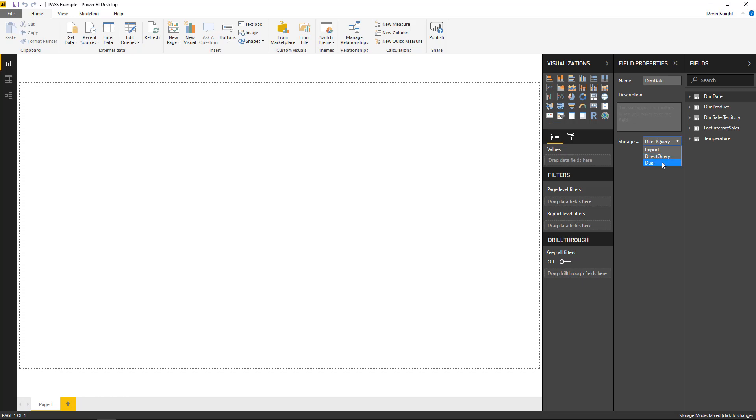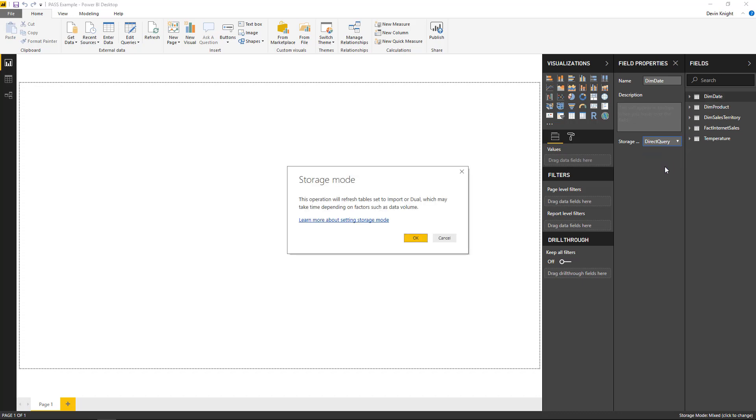So the tables that you want to be imported into your data model, because say for example they don't change very frequently, I can make them into dual. So in my case, my dim date table doesn't change very often. So I'm going to set that one to dual, and what that will do is it's actually going to import this data and make it part of a refresh plan whenever I go to set up my data refresh.